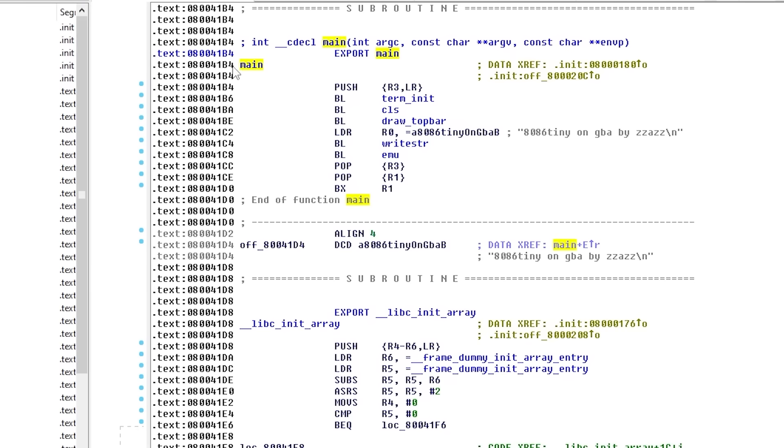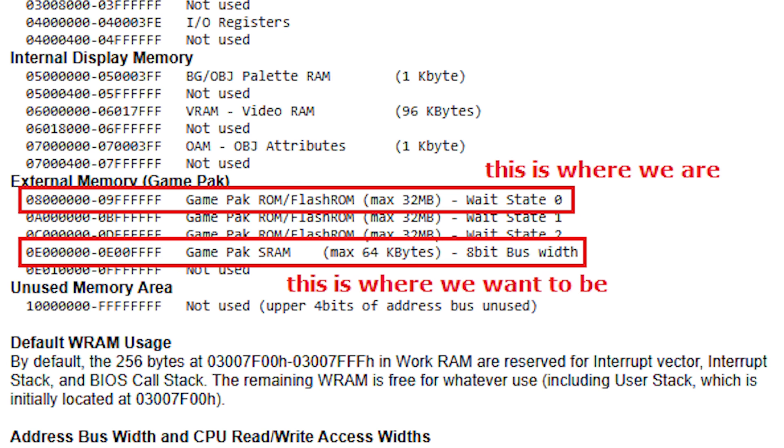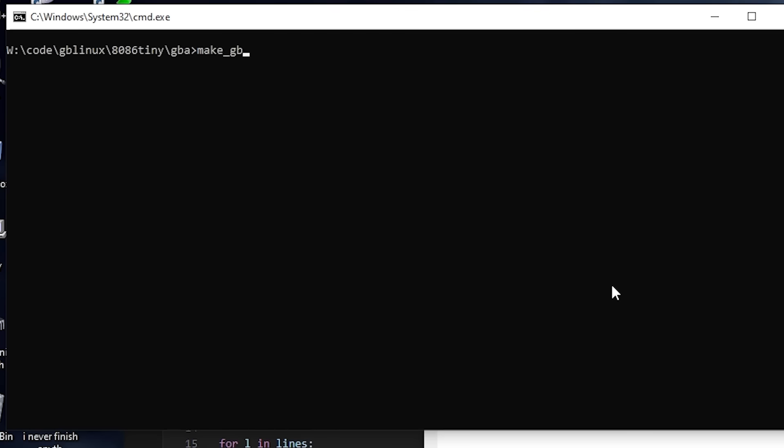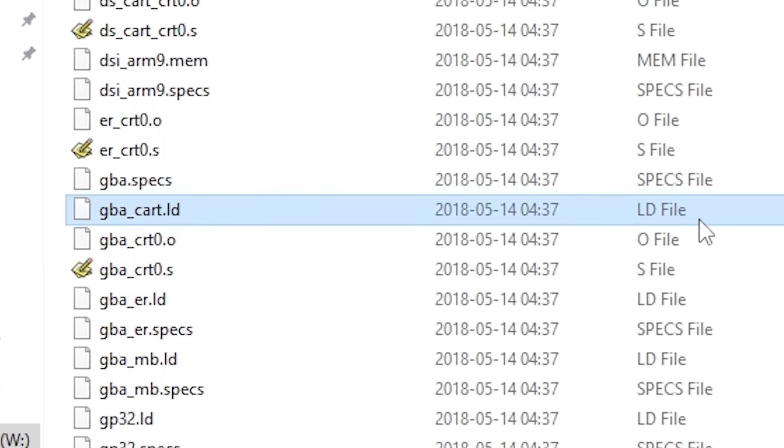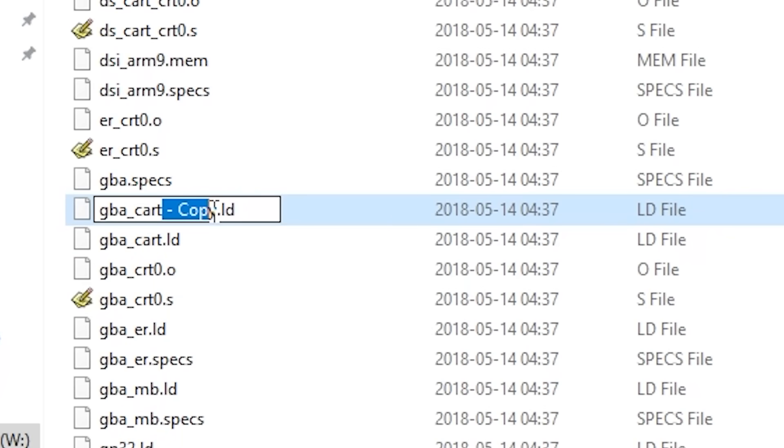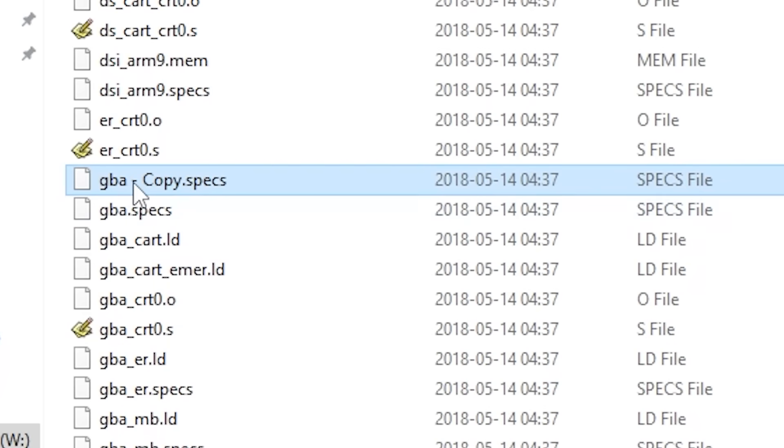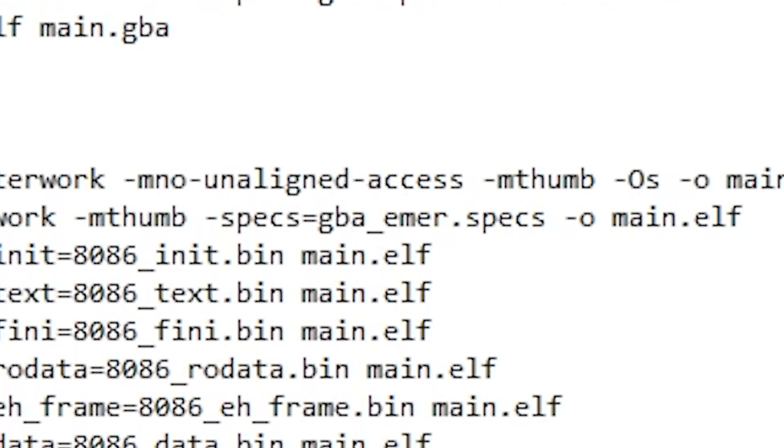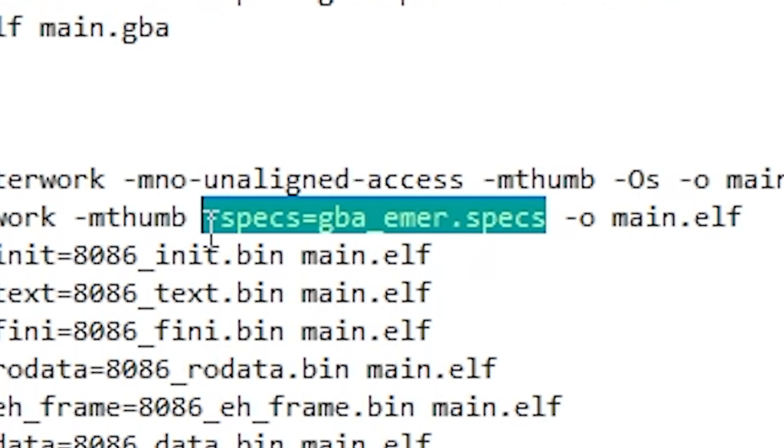Game Boy ROM code is loaded at a very specific base address, but if we want to run it from a save file, we'll need to change it. First, I thought about forcing GCC to create position-independent code to solve that problem, but it really didn't want to work. Eventually, I created a copy of the DevKit ARM linker script and changed the base address of the ROM section to cartridge RAM. Then, I can use that modified script to compile my code at the correct address.